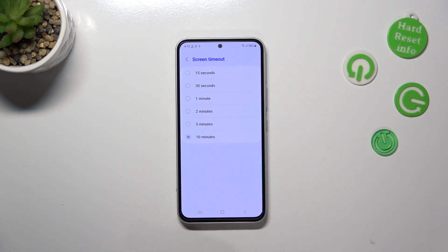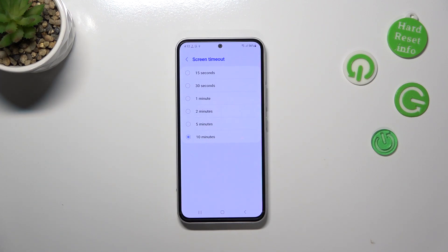Currently as you can see we've got the 10 minutes option applied, this option is marked and all you have to do in order to change it is to simply tap on the option you'd like to use.